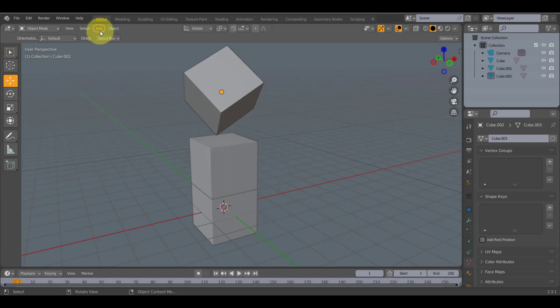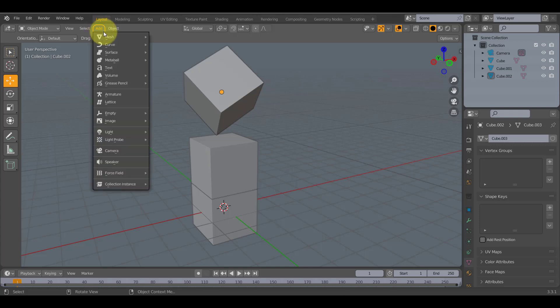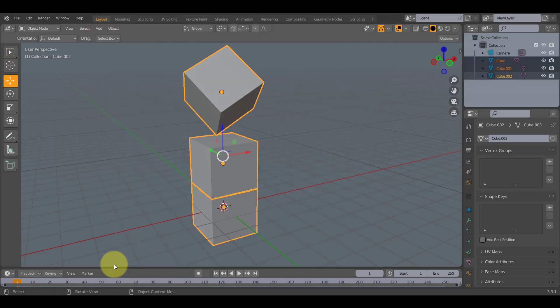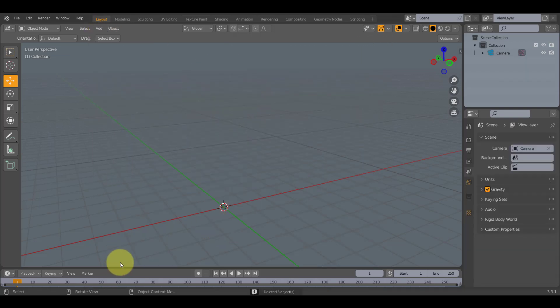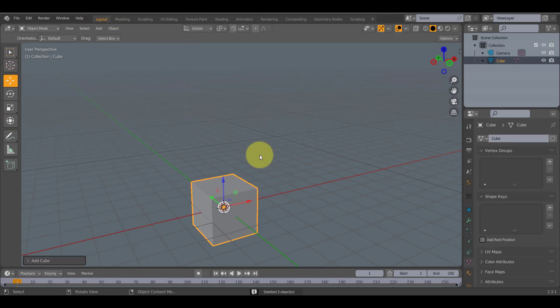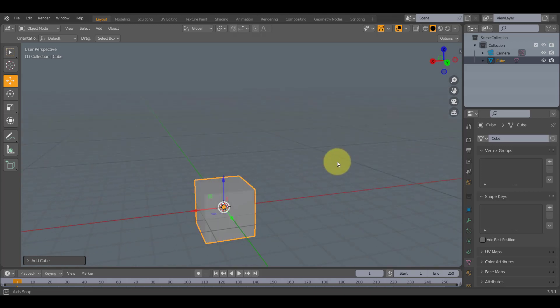Okay, we're gonna start off. Actually I'm gonna get rid of this. Click on Add, Mesh, Cube and this will get you to the cube.